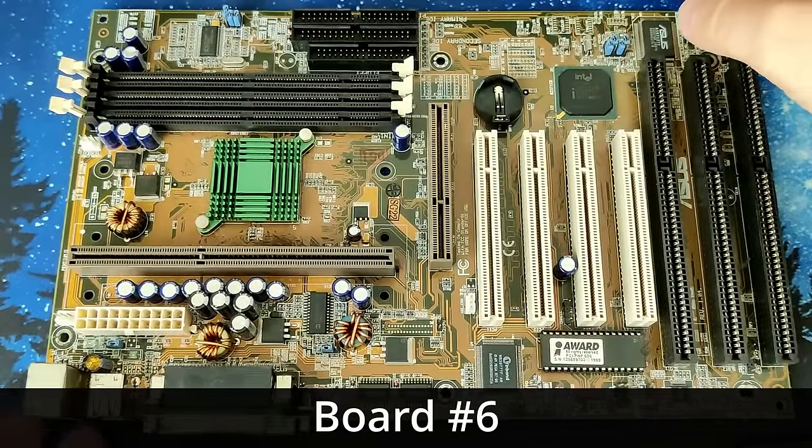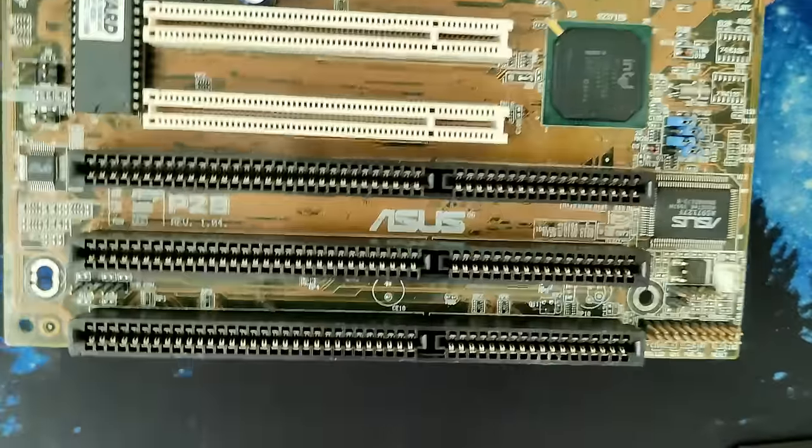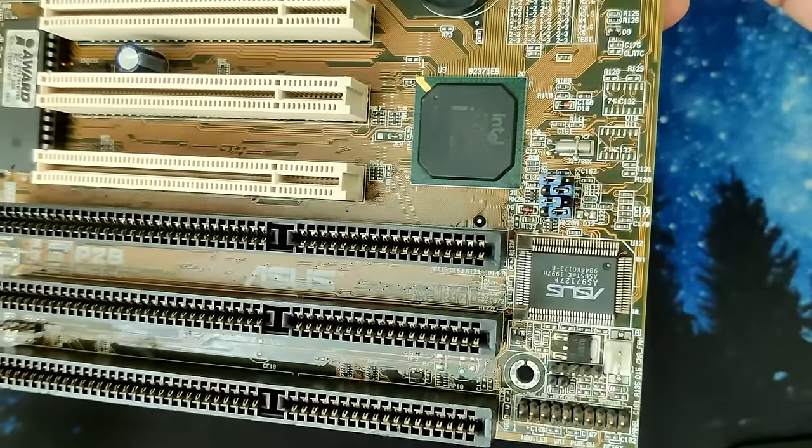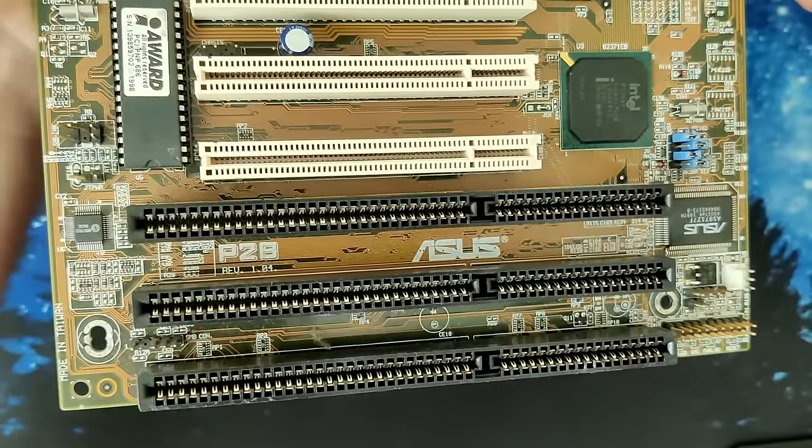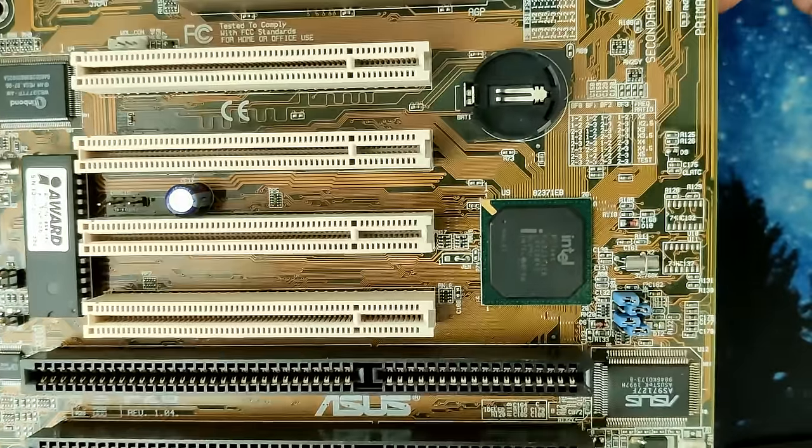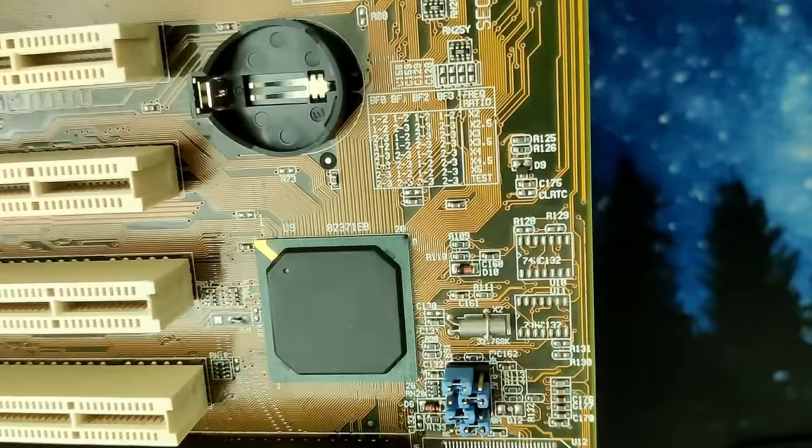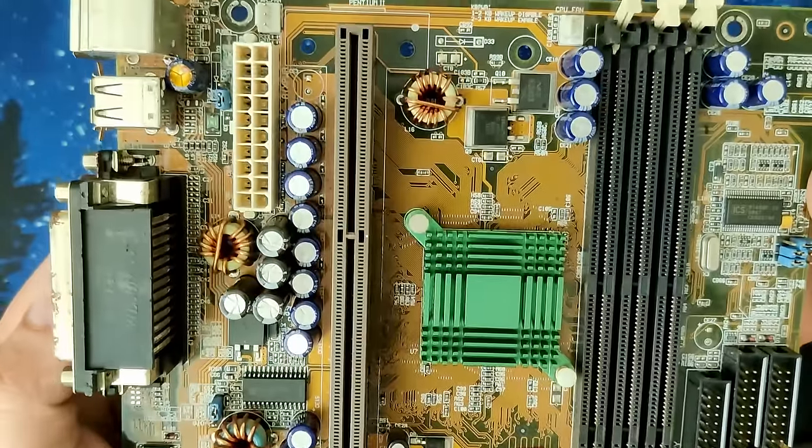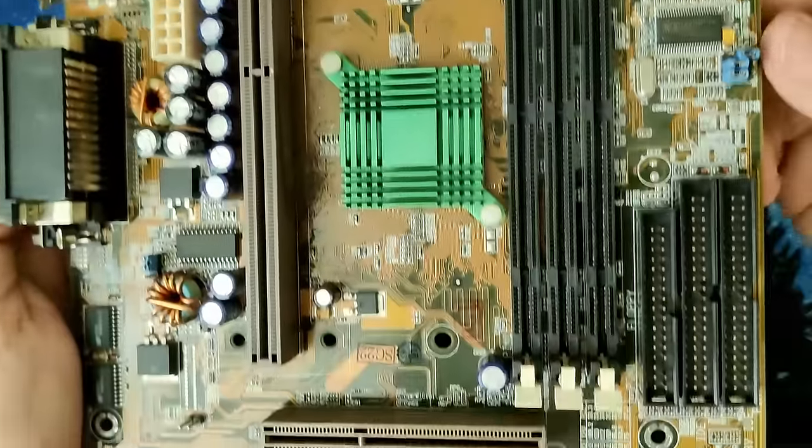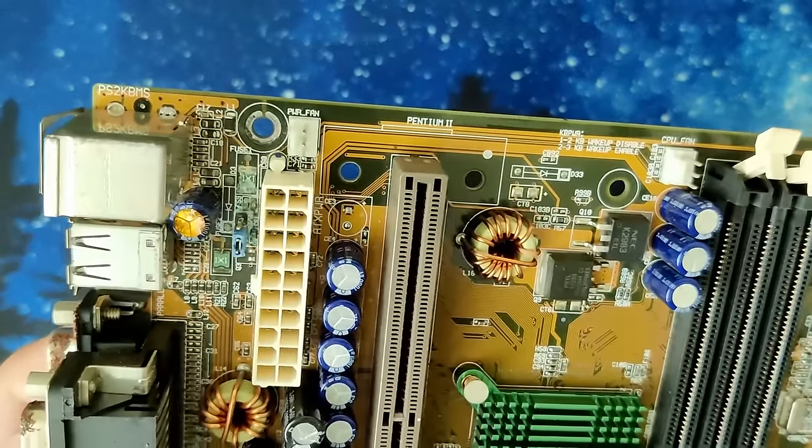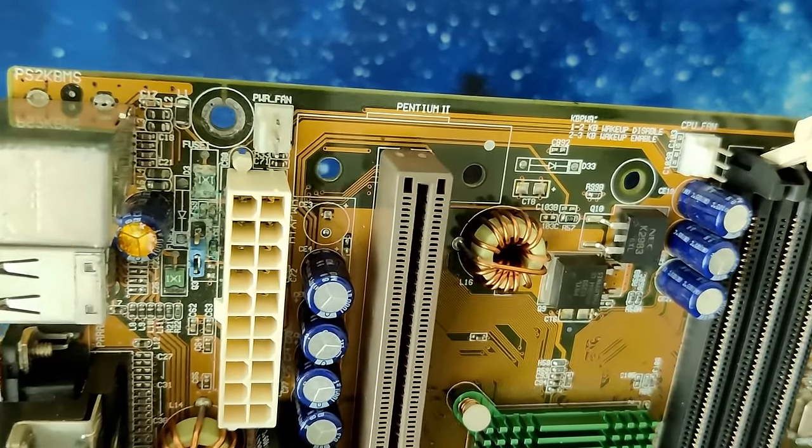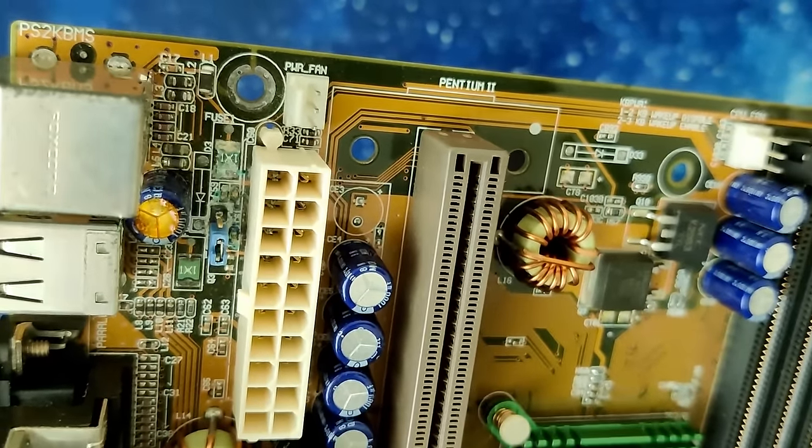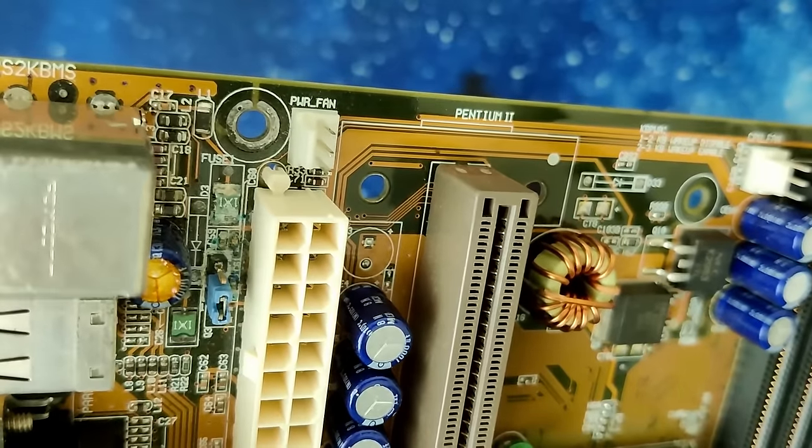And here is board number 6. Again, a very clean board. There is no corrosion on either of the ISA slots nor on the ASUS chip. A few traces are affected, but that is minimal damage. Overall, this board looks quite good, until we reach the top next to the ATX connector.